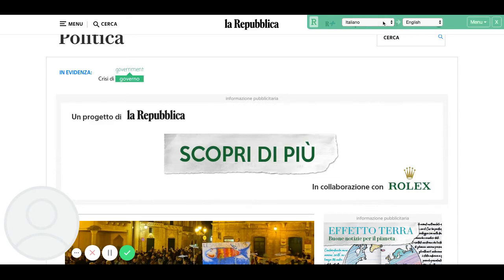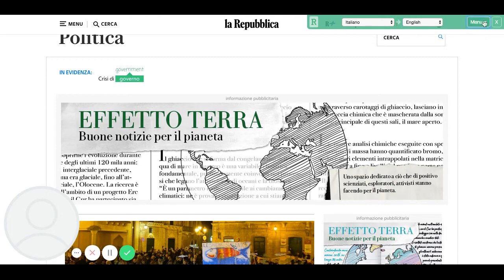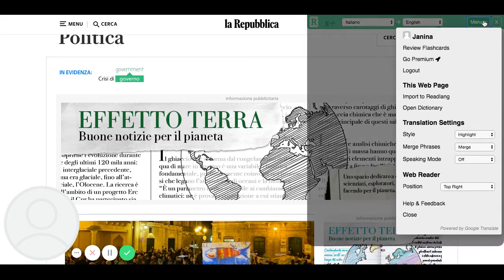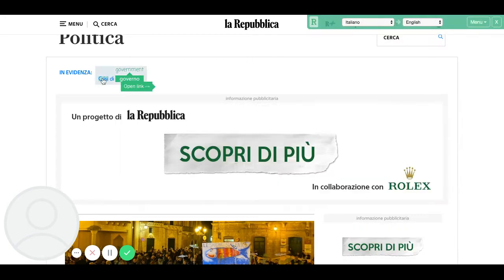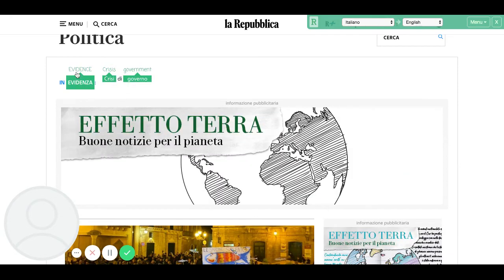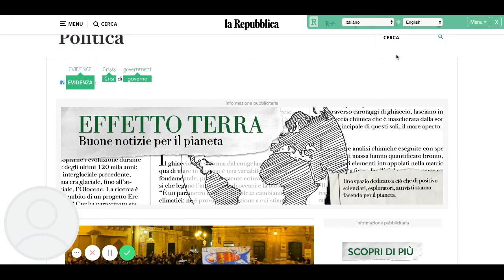So ReadLang — I installed it. I've got my Italiano; I'm working on my Italian and I want to go to English. And basically I get to read, and if I don't know what a word means, instead of translating the whole page, I can just look those up individually.